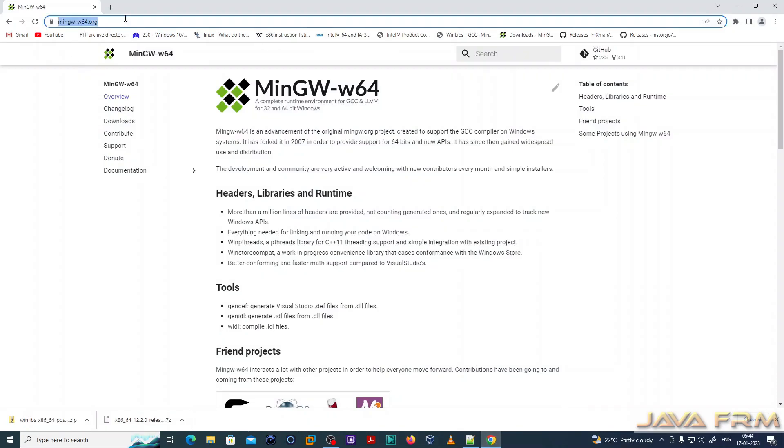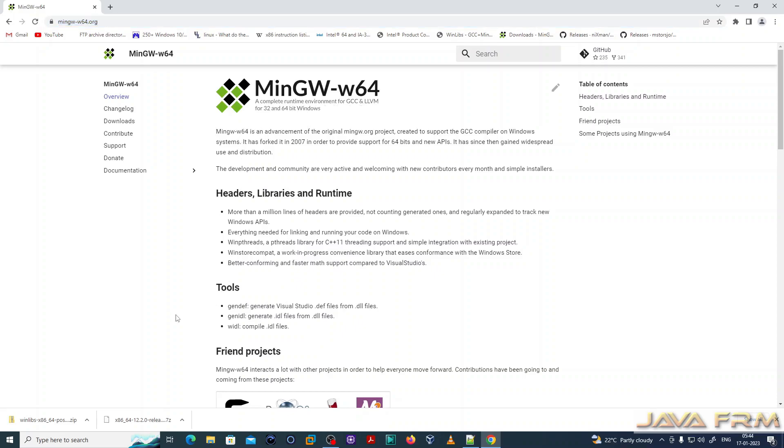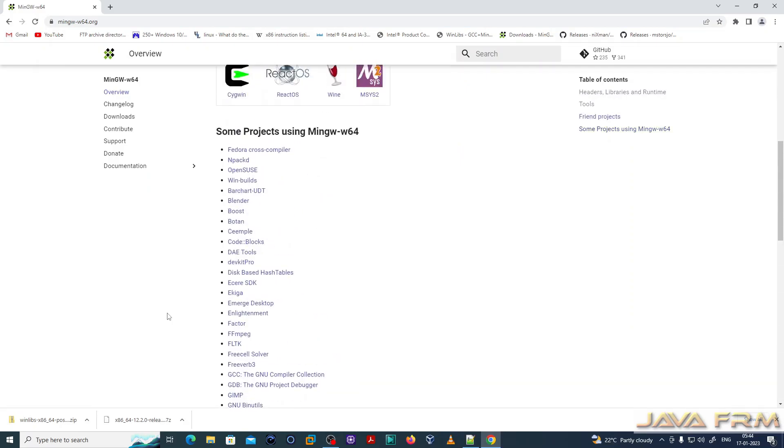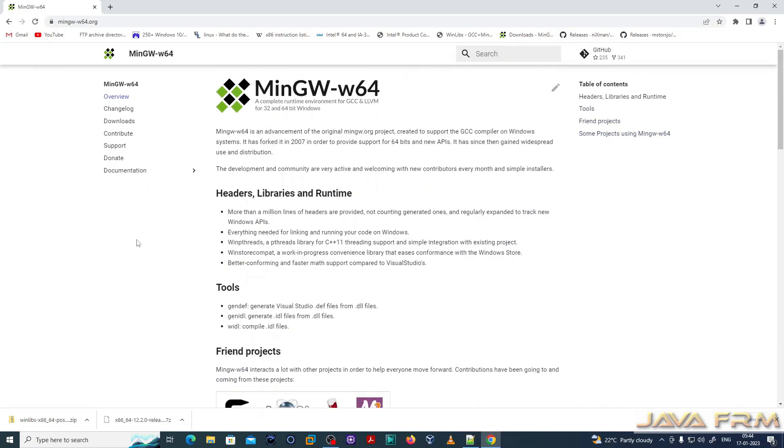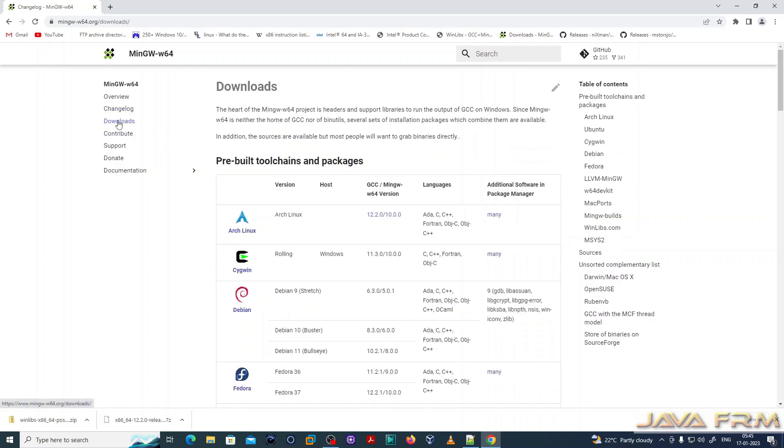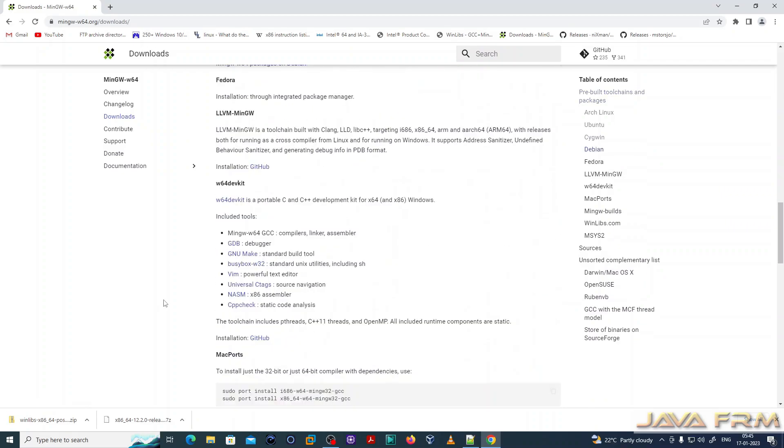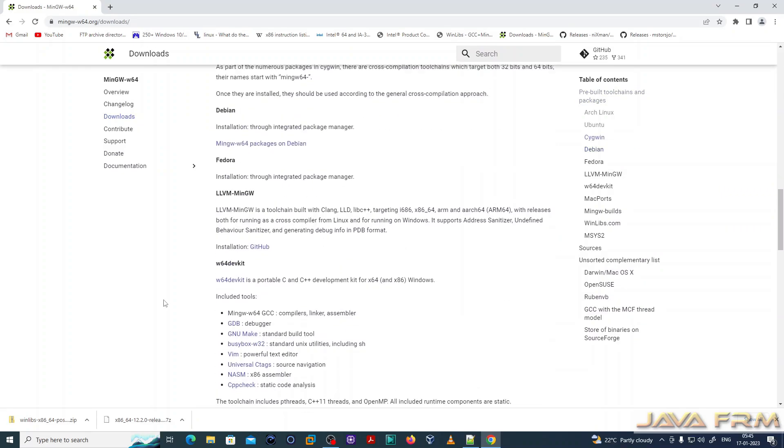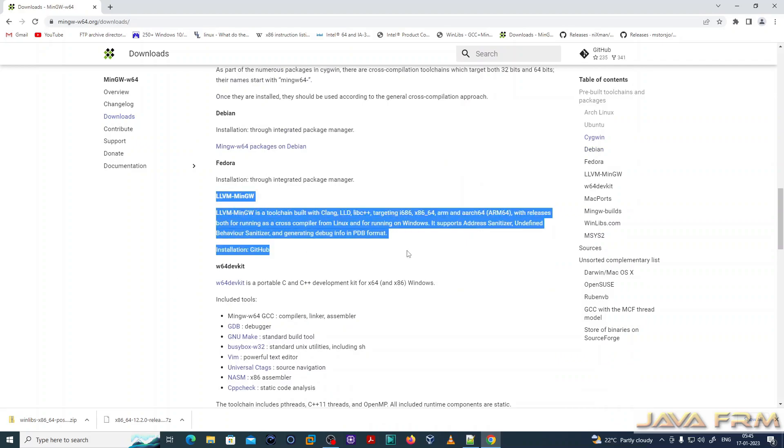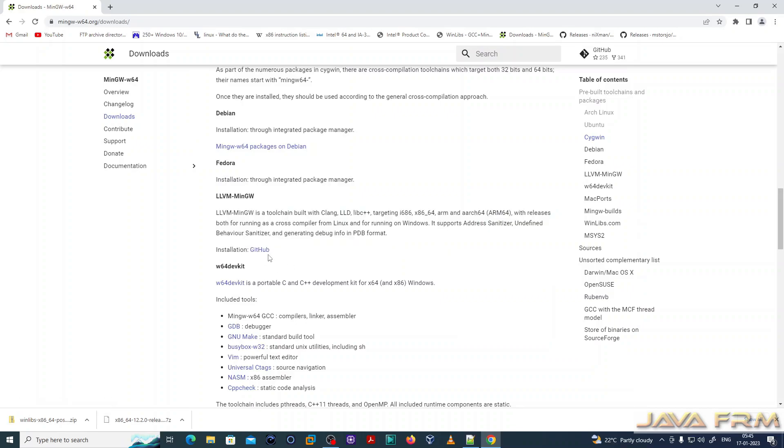First I am going to the Minimalistic GW-W64 website. It contains a lot of toolchains and compilers, a lot of flavors are there. This is a changelog and version 10 is the latest version of MinGW. Now let me go to the downloads page. Under downloads page, you can see LLVM-MINGW. I am going to choose this package for installation.